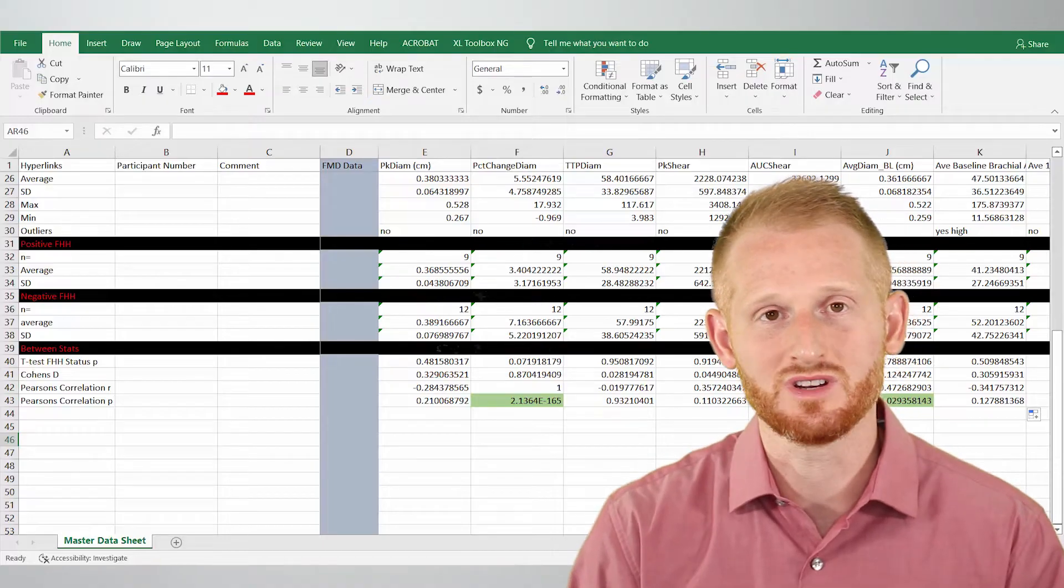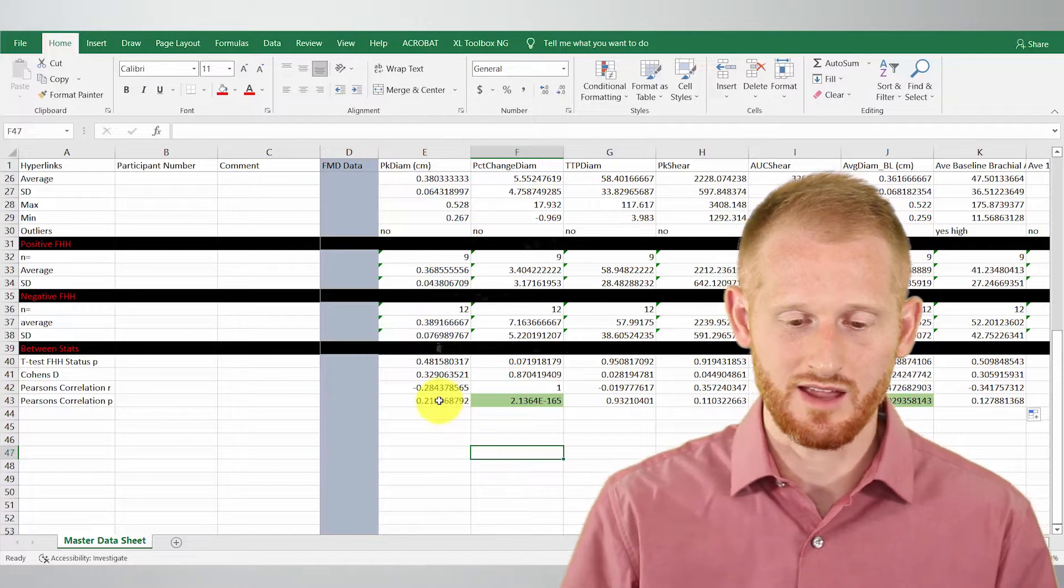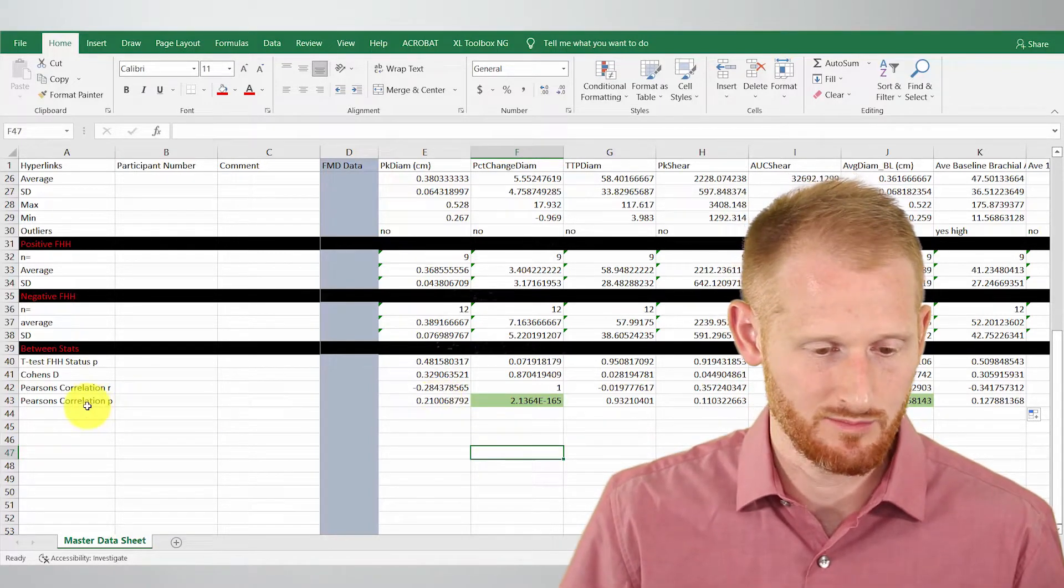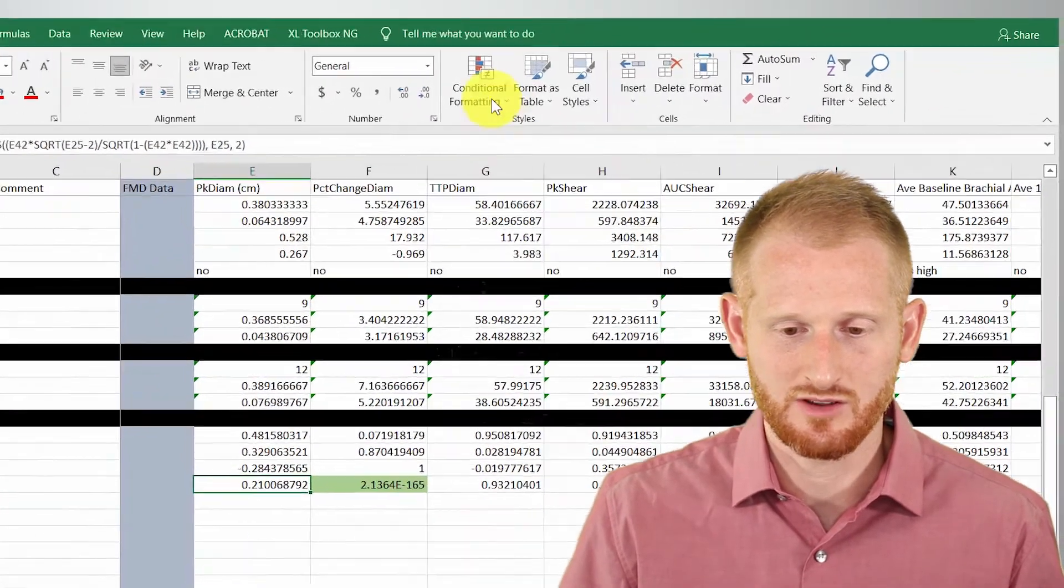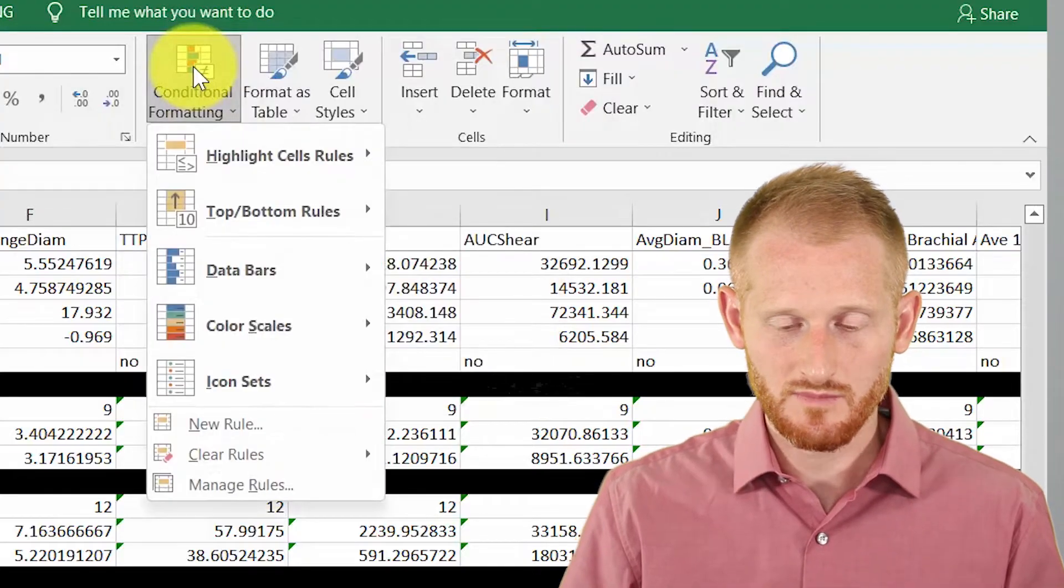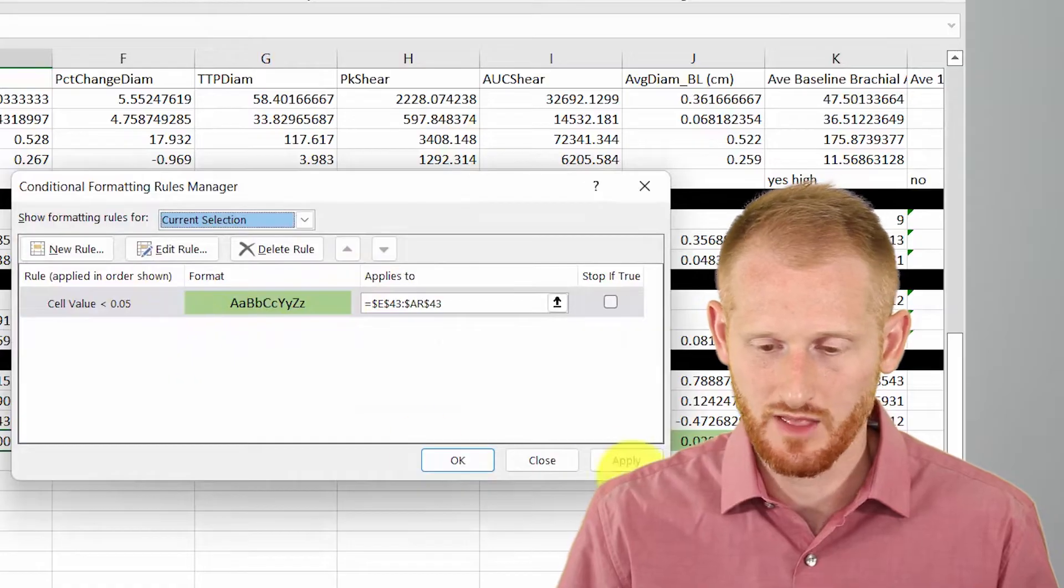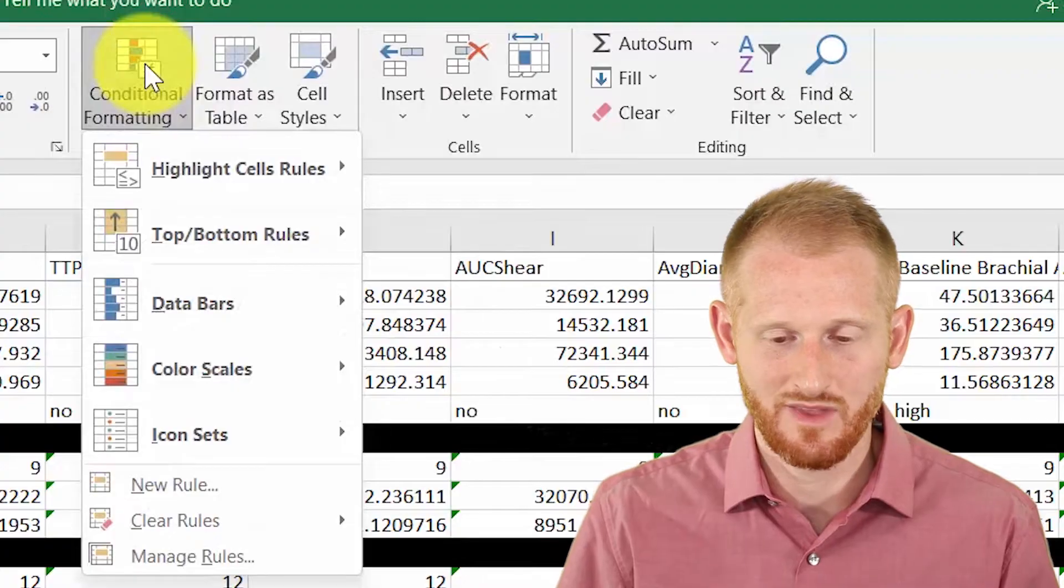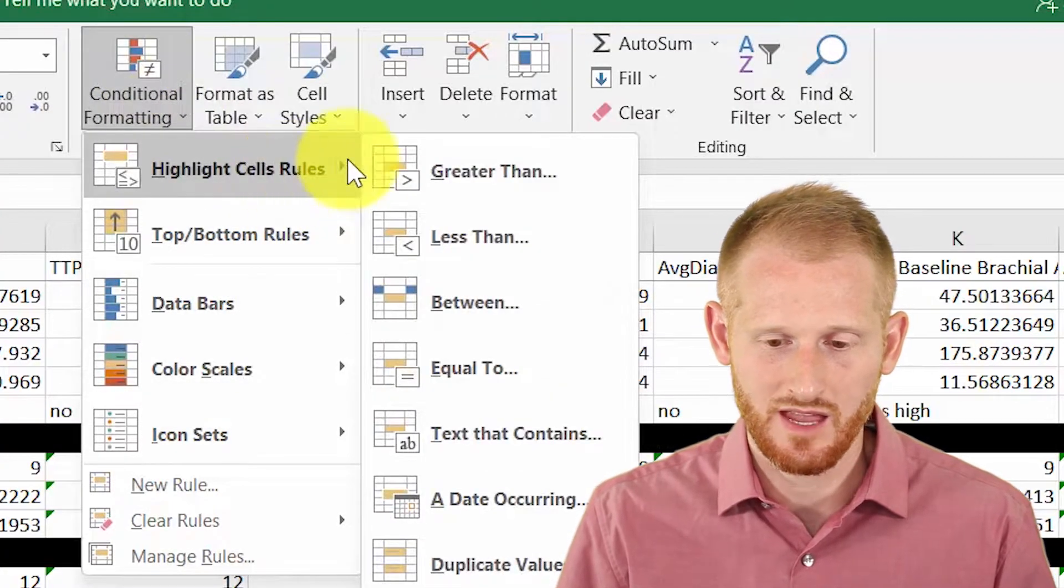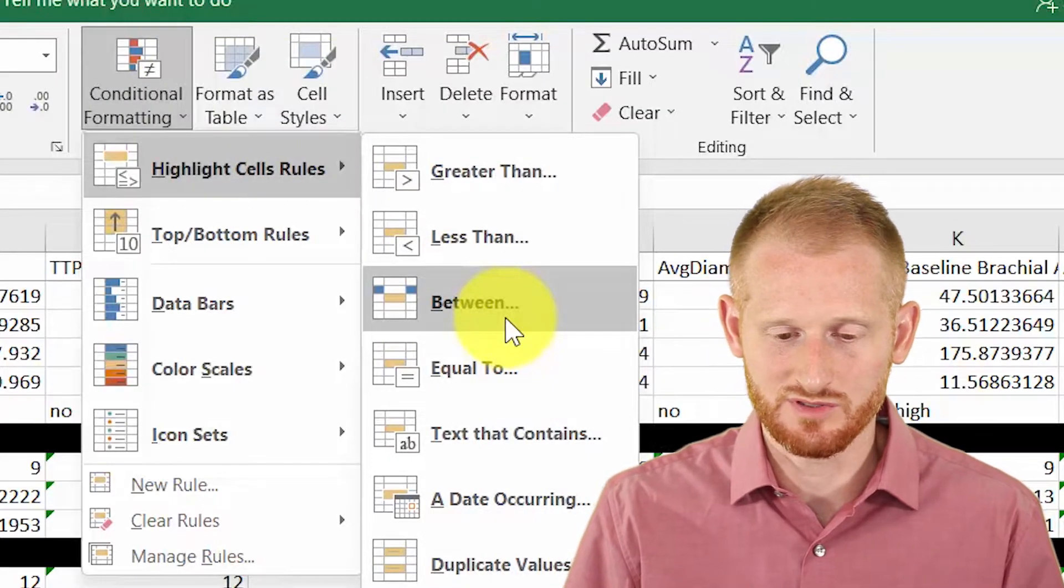You can also do additional conditional formatting. So let's show you how you can do that. So let's go back to our original cell. So let's go to the Pearson correlation p-value cell for the peak diameter. And let's go back to the conditional formatting. All right. So we can go to manage rules and you can see one of our rules that's still there. I'm going to hit close out of that though for now. So I'm going to do the conditional formatting again. And I'm going to do highlight cell rules. And I'm going to do between now.